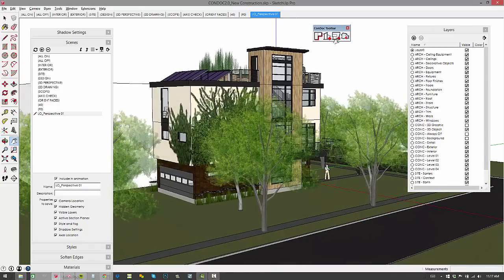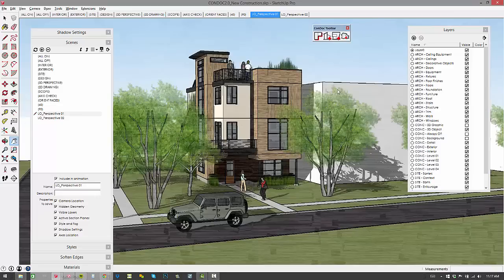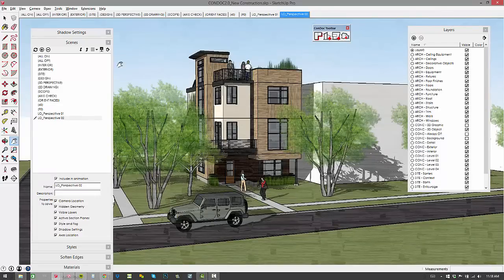So there's perspective 1 and then we'll add one over here, perspective 2. Check out what those look like. It's forcing on shadows, it's applying a style, it's triggering layers to come on and off, and there's perspective 2.